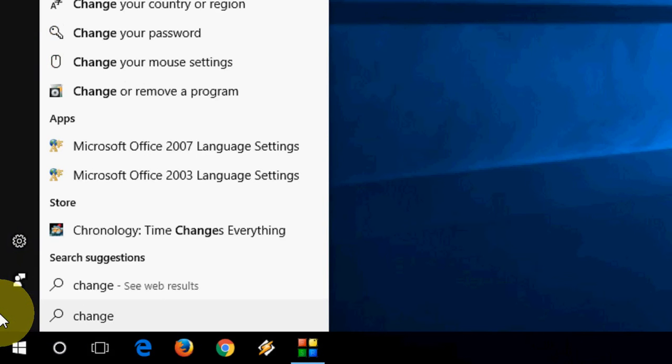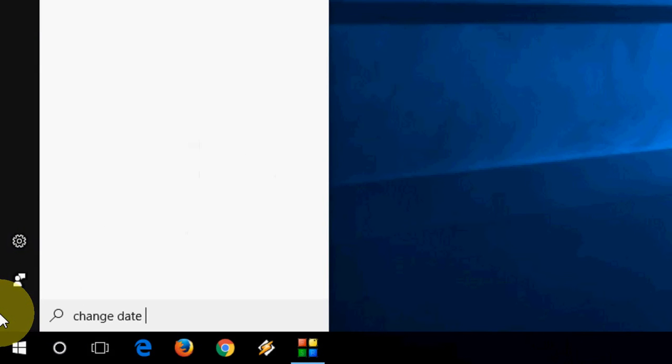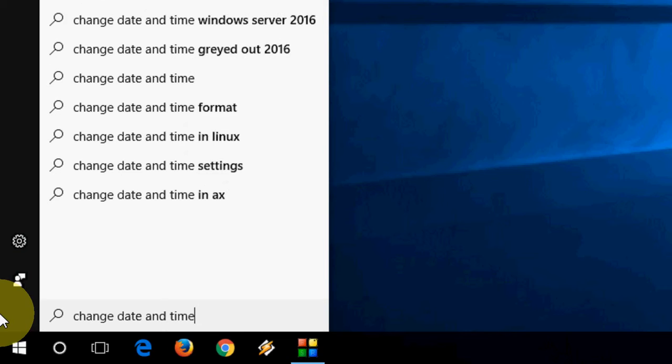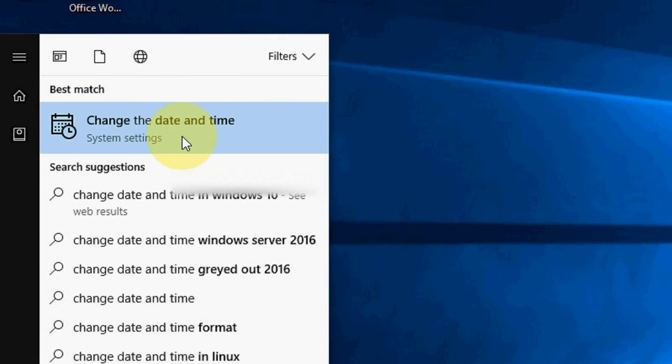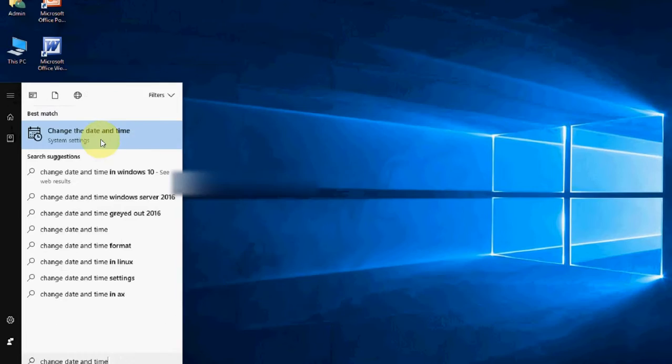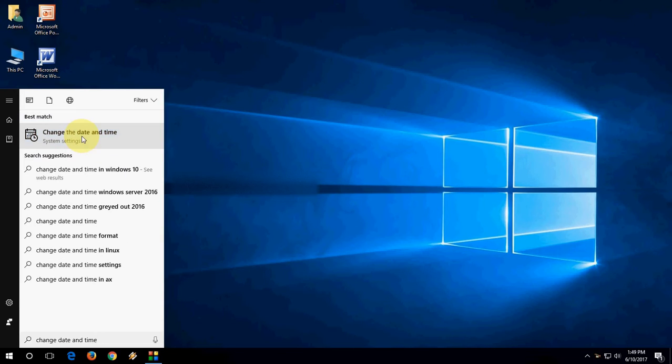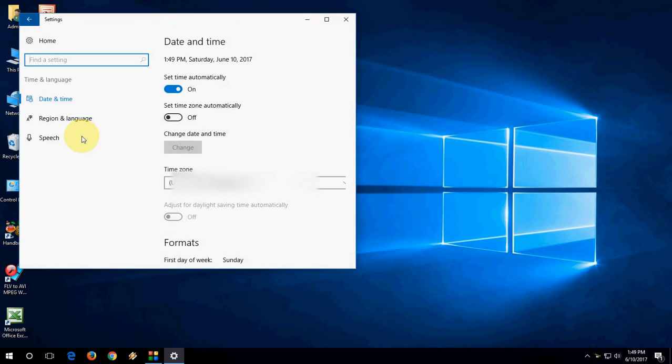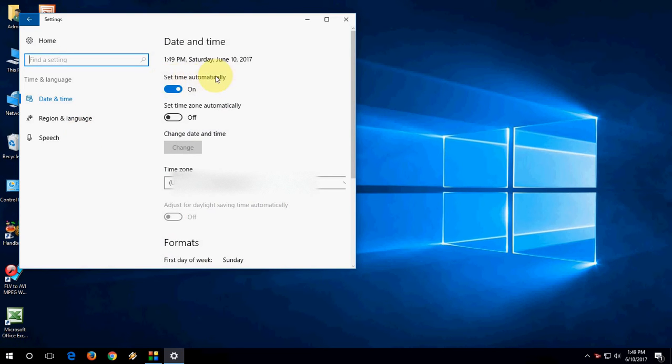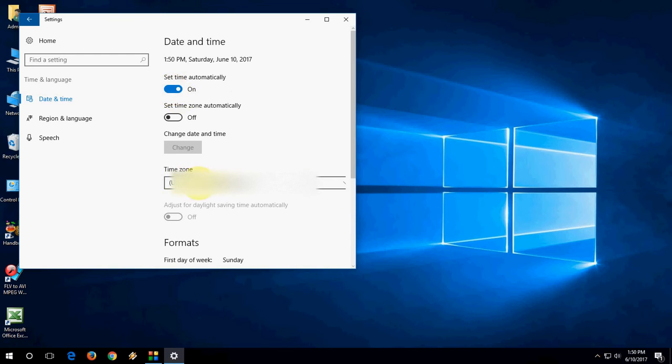So first, go to Start and type 'change date and time.' You will find this option here. Click here and turn on 'set time automatically.' You need to turn on this, and here in the time zone, set your country and city as shown. So this is the first measure. Hopefully this will fix it.